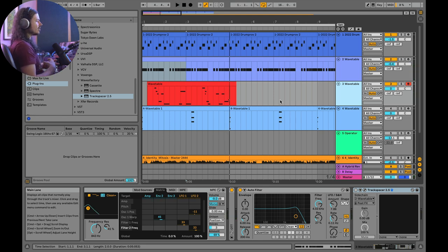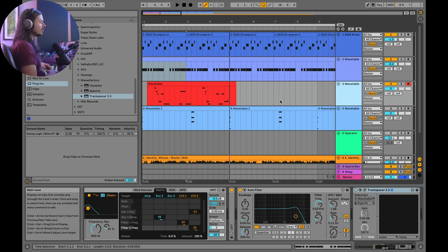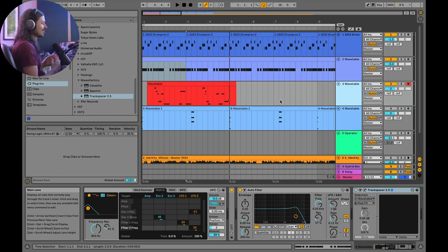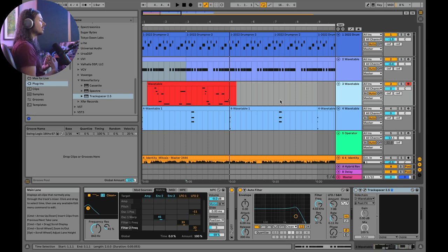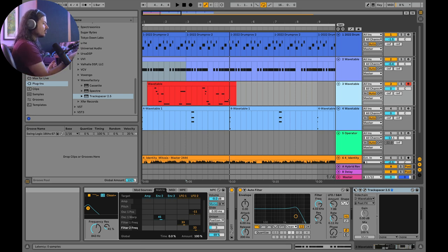Now not only does this sound less intelligible, but I'm also asking my limiter to do a lot - it's getting two different tracks with sub bass and of course we're going to get distortion. This is where Track Spacer really shines.